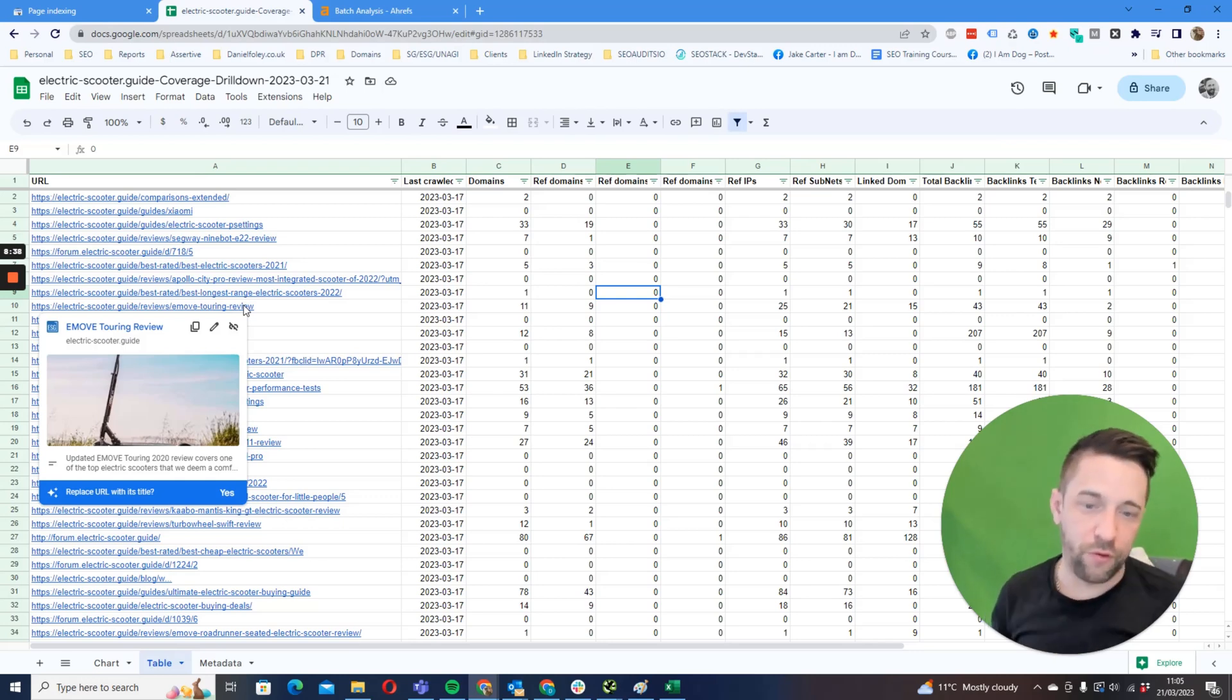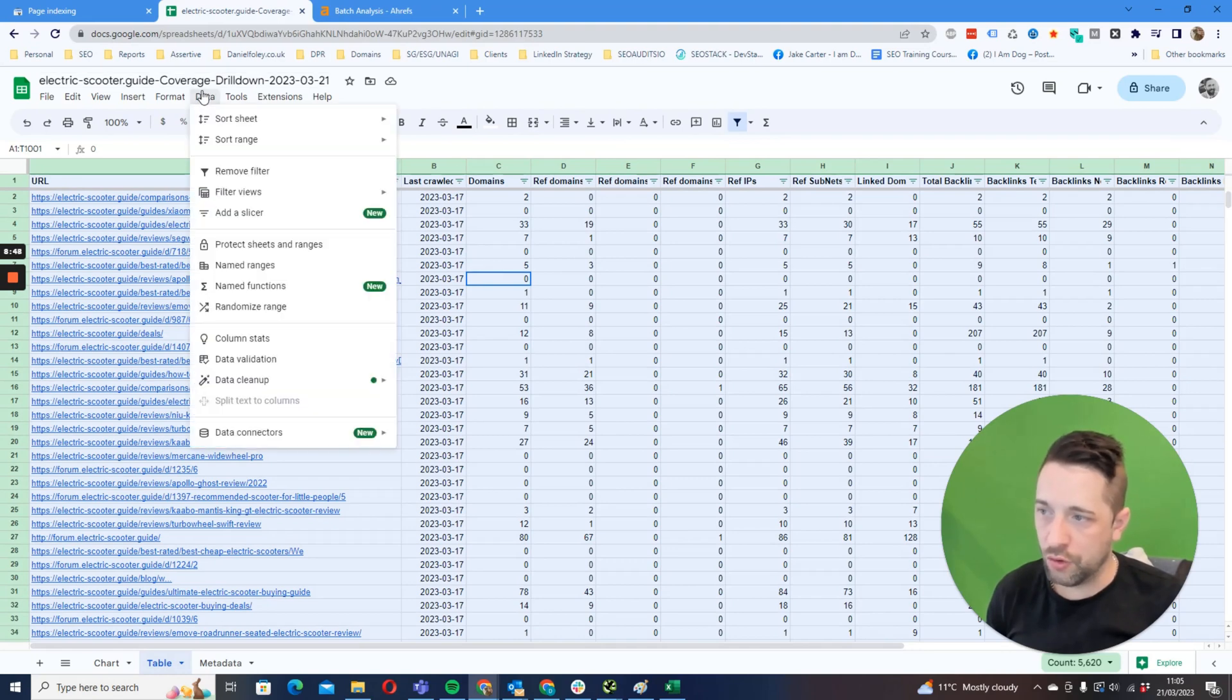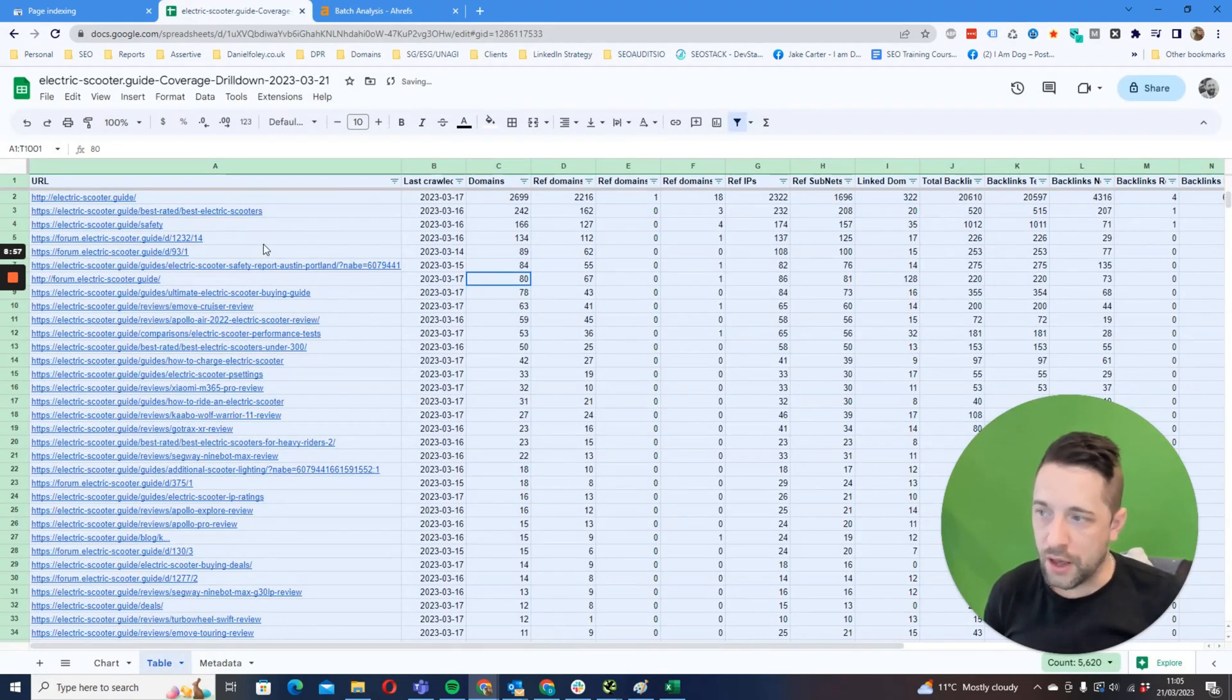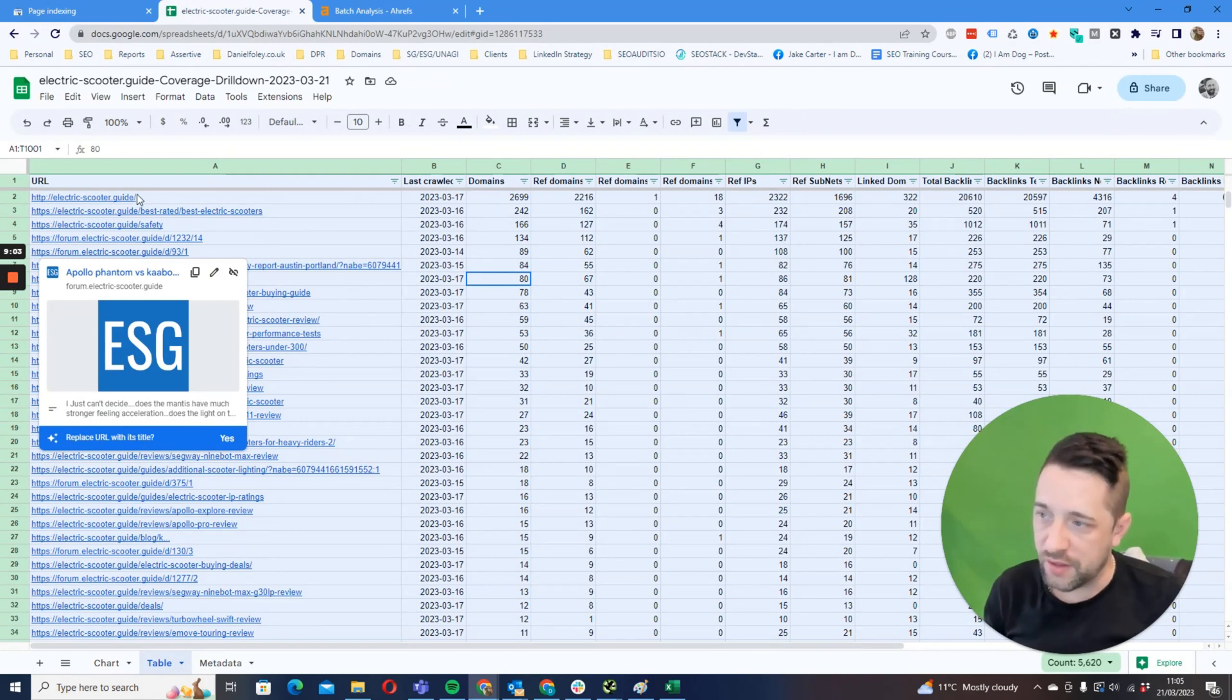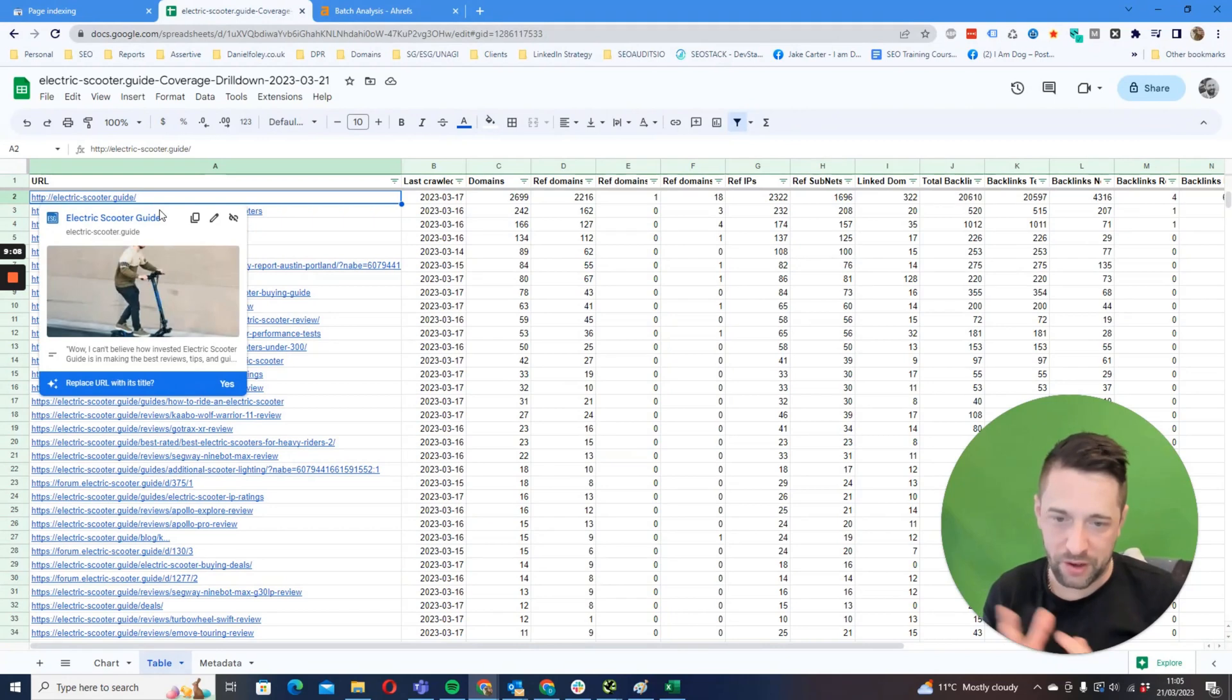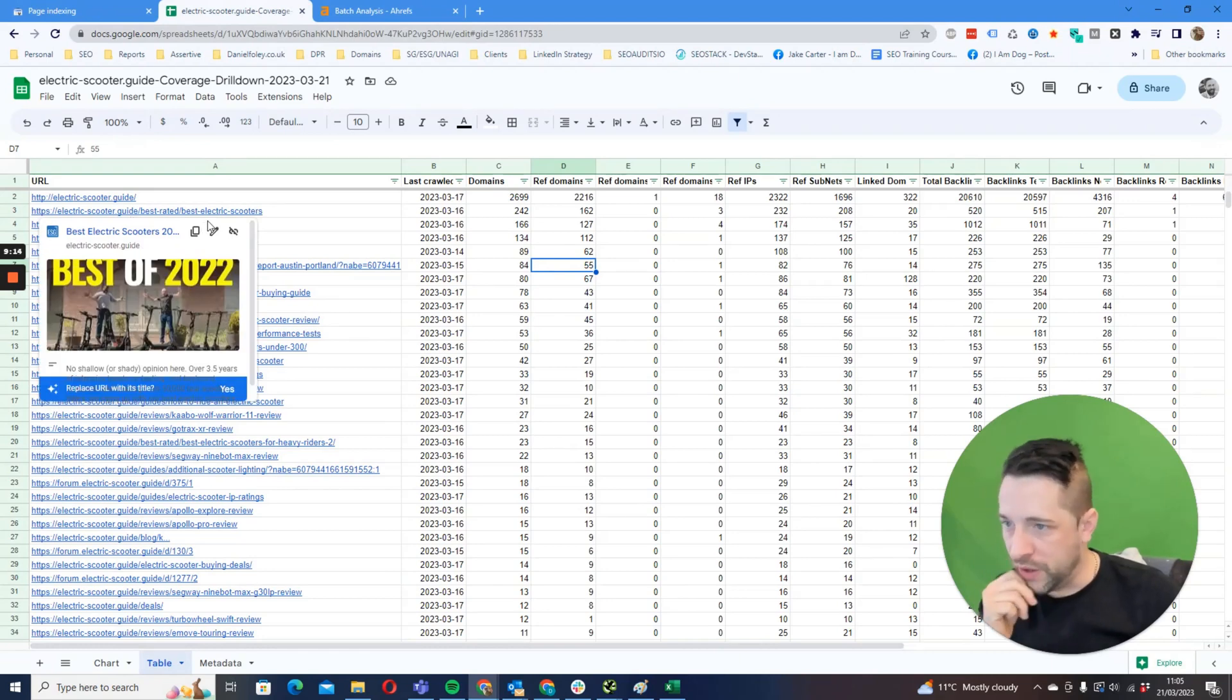But for now, the one thing that I would do is I would then select Ctrl+A, and then I would just do Data, Sort Range, Advanced Sorting Options, that has a header row, click Domains Z to A, okay.